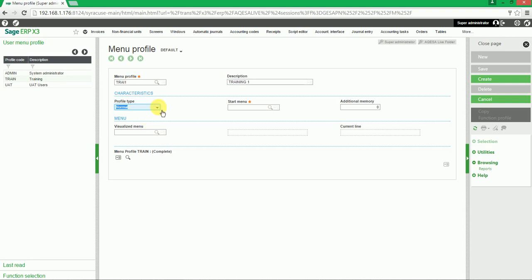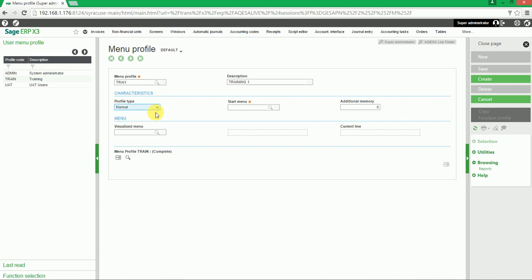For an administrative user, click on the drop-down and select Administrator. For this example, we'll select Normal.